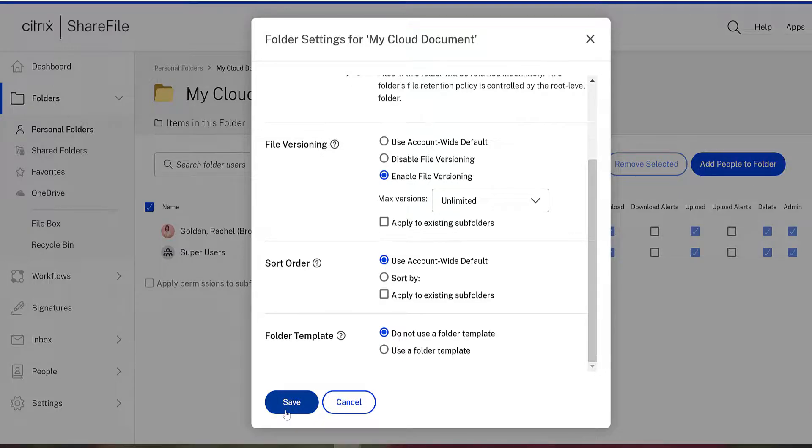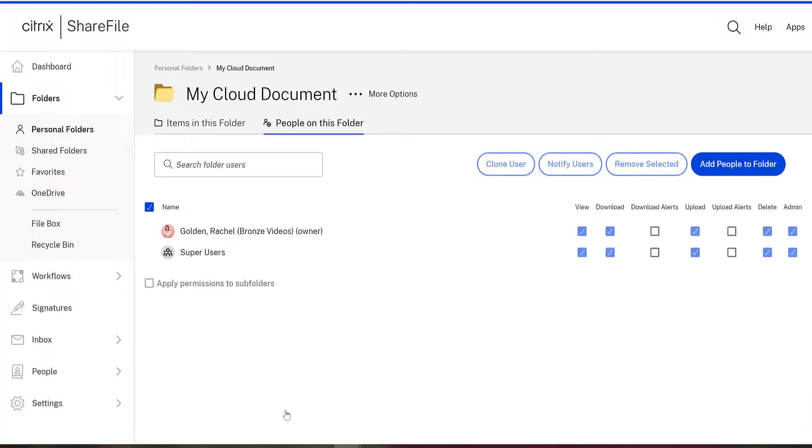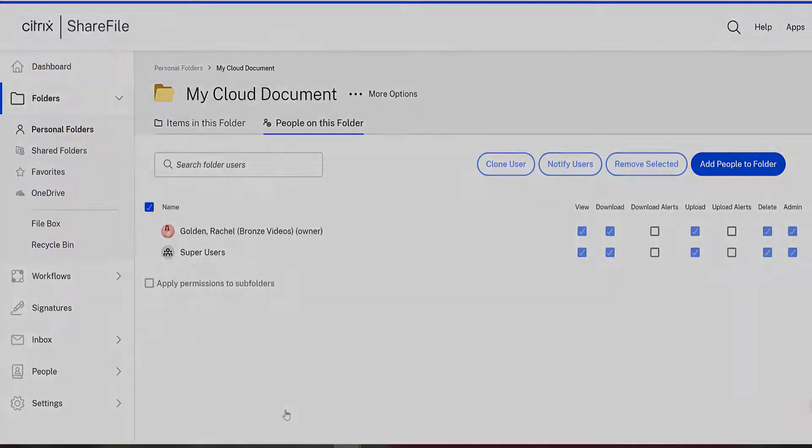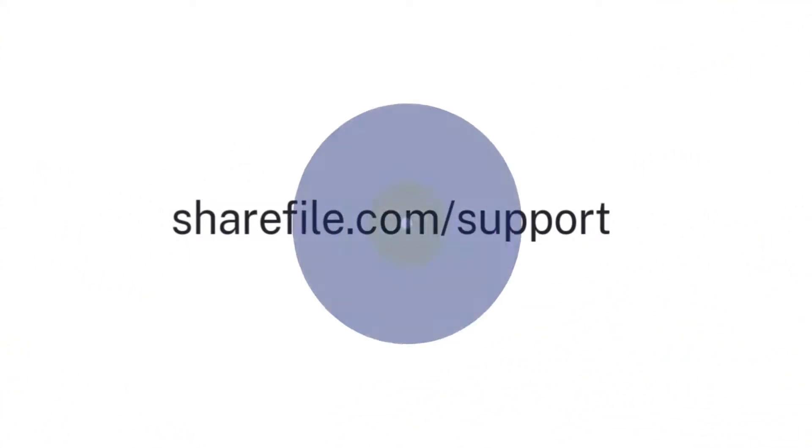Now that you've created a folder, start uploading and sharing those files. Check out the ShareFile knowledge base for more information on advanced folder settings and features.